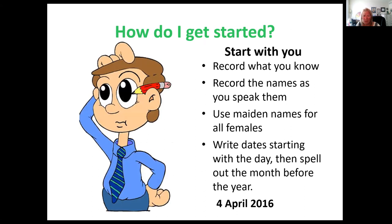Once you have all your information gathered, start recording it in the format that you want. Remember to record the names as you speak them — so Jonathan Green would be written as Jonathan Green with normal capitalization. You don't have to do the last name all in caps anymore, and you don't have to do the last name first. Just write it the way you say it. When writing women's names, use their maiden name, not their married name. And when writing dates, write out the date starting with the day — so the 4th of April 2016.